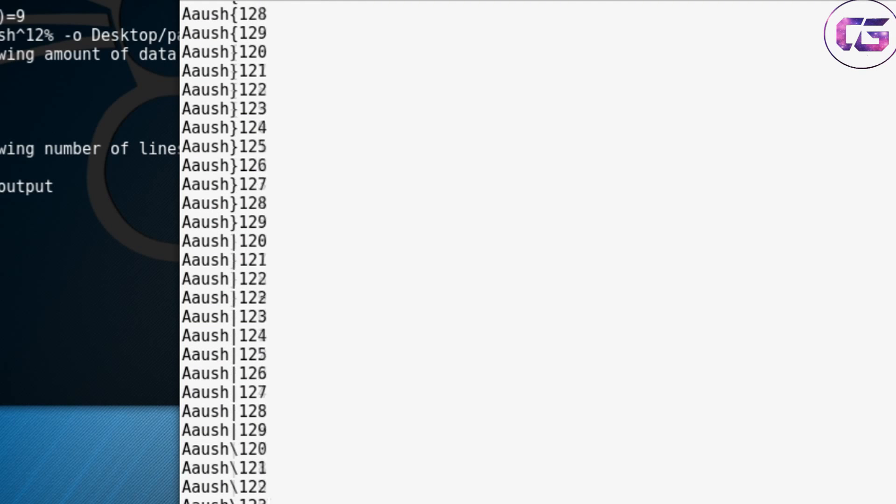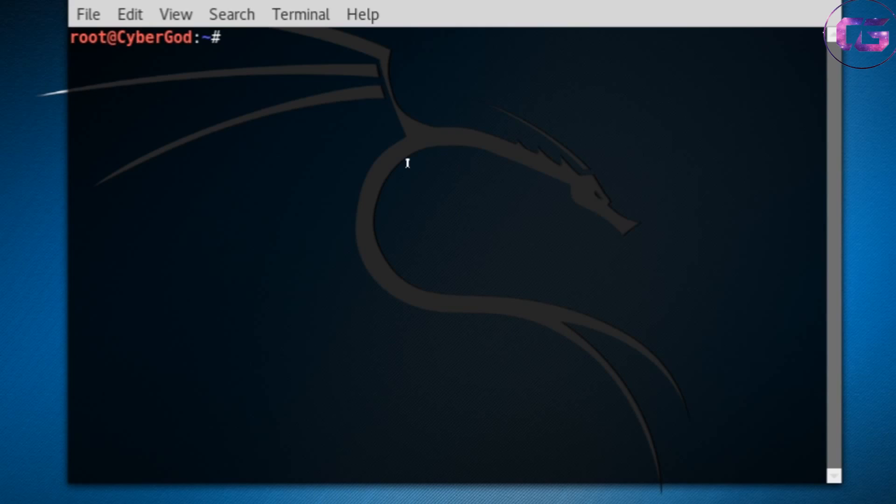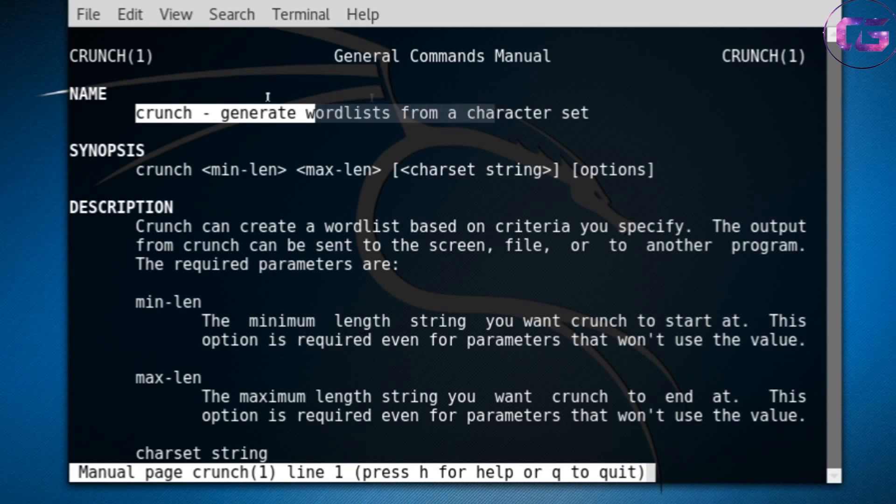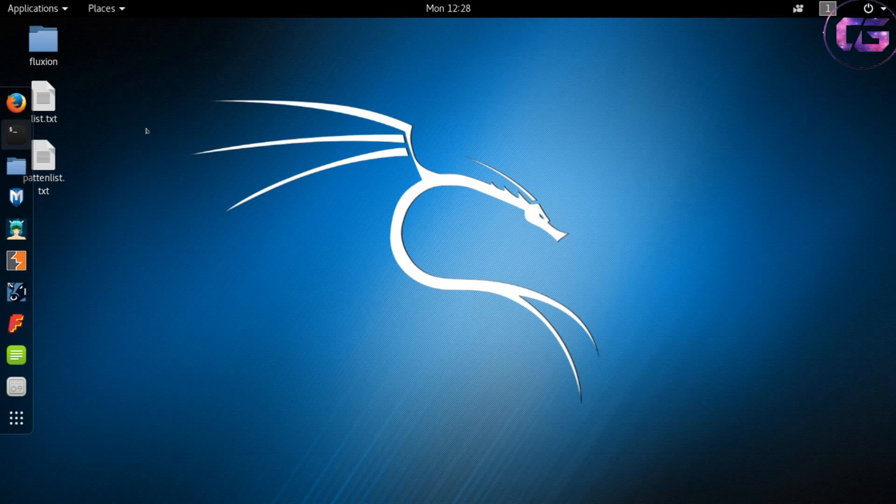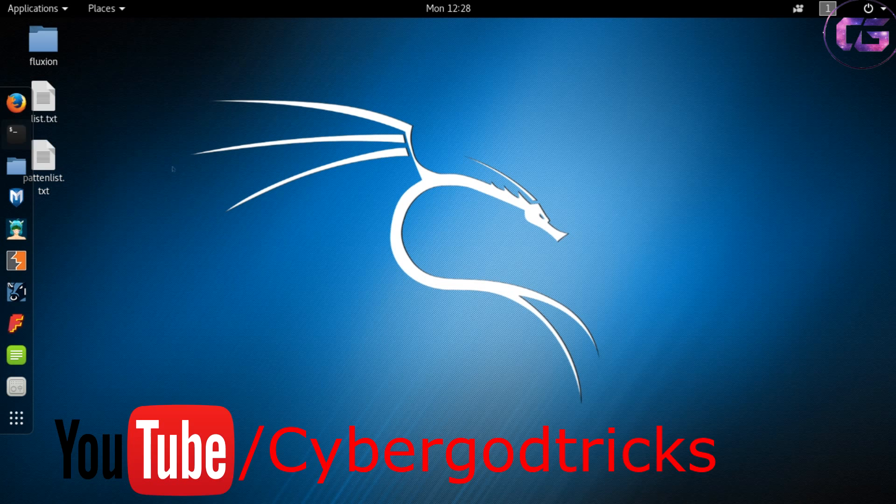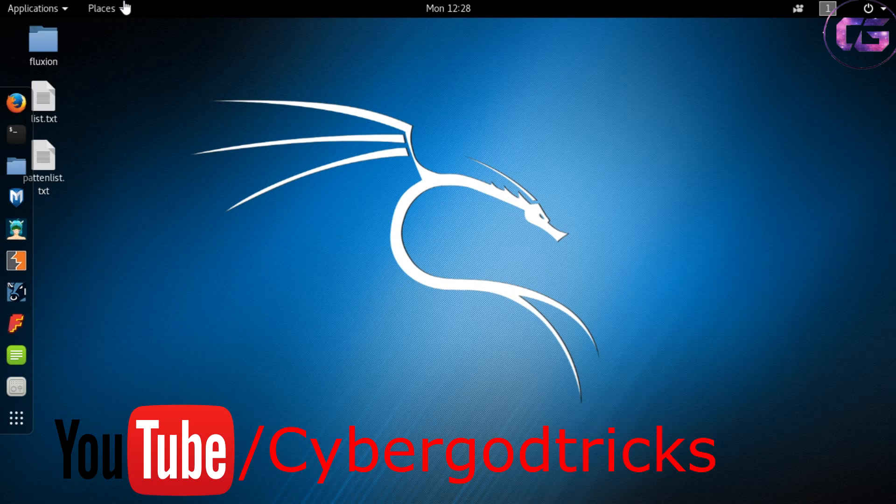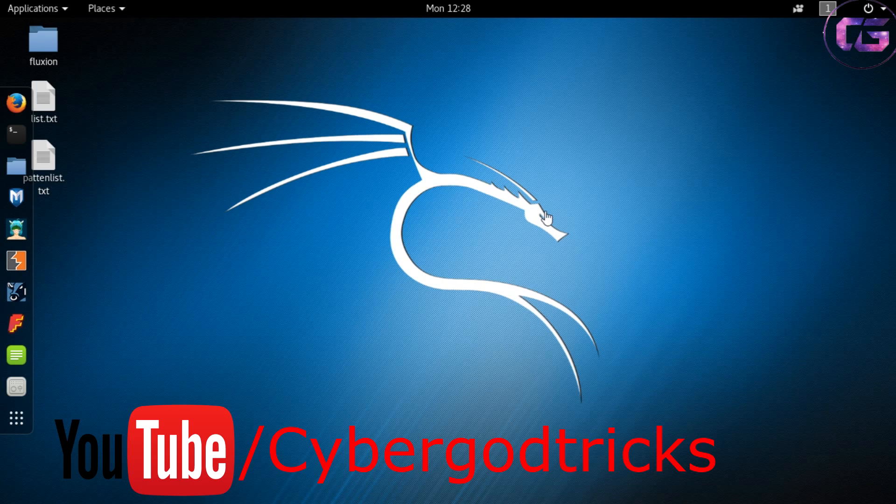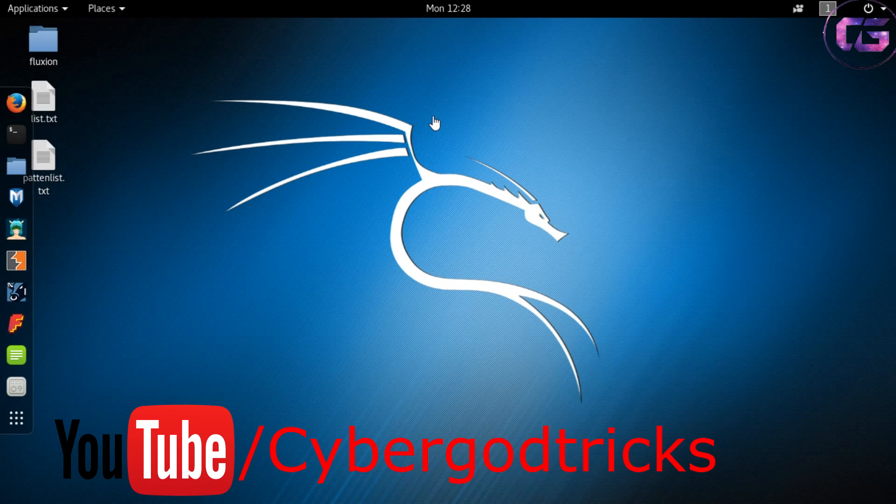Now if you want to check more options that are available in crunch, then just type man crunch in your terminal and you will get all the details about the same. Thanks for watching. Hope that it helped, and if you have any query then feel free to comment. And subscribe for more hacking tips and tricks. Bye guys, thanks.